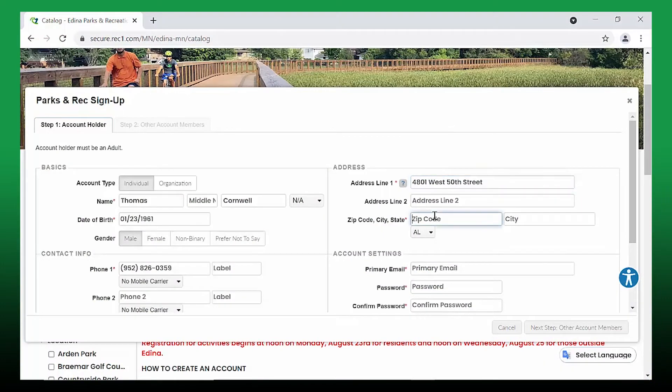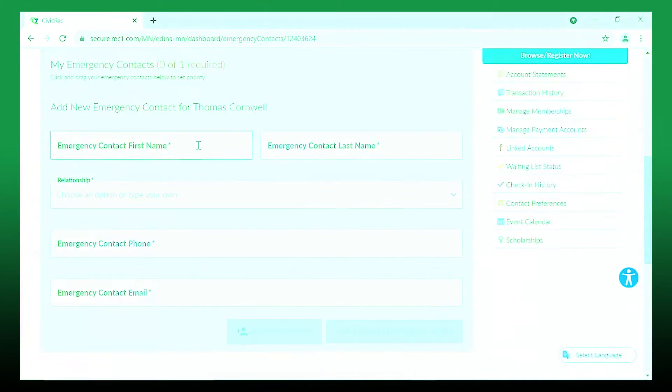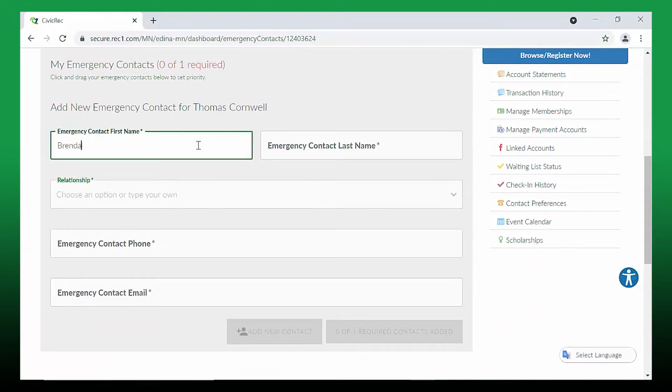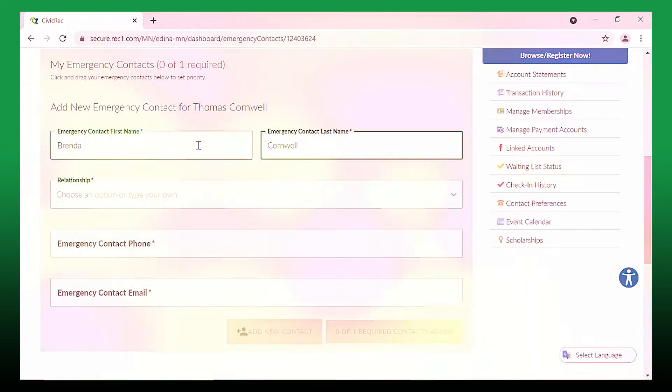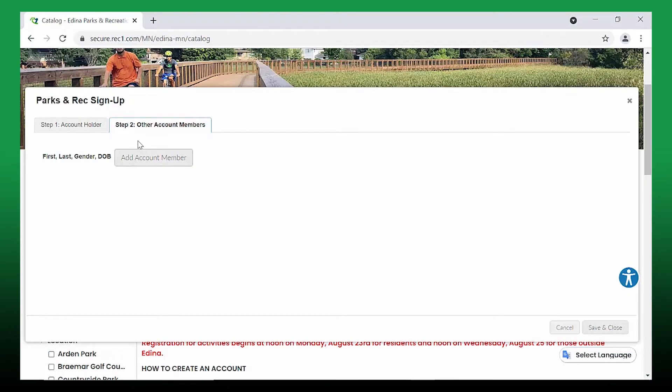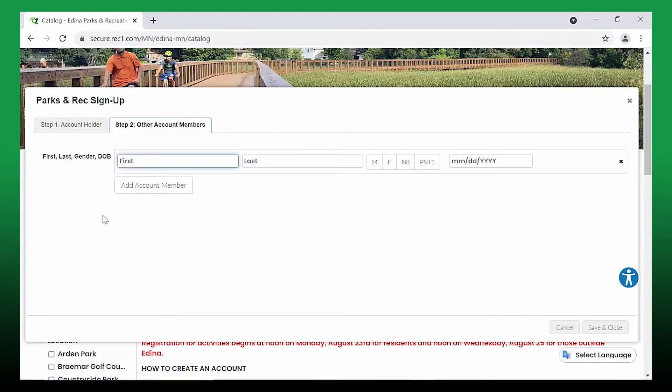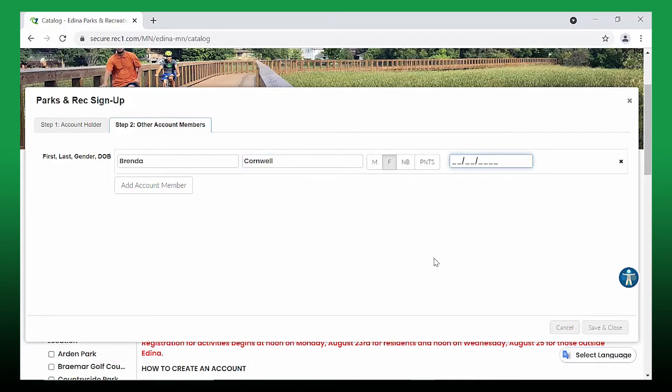Once you have entered all of your personal information, you must add an emergency contact. Additional household members like a spouse or child may be added at any time in your account settings. Keep your entire household on one account.